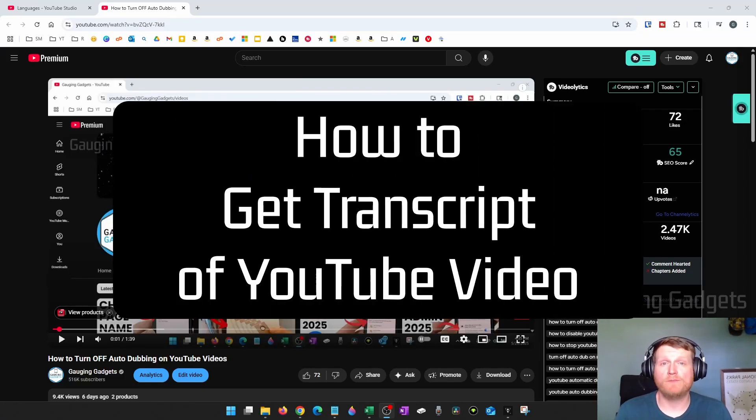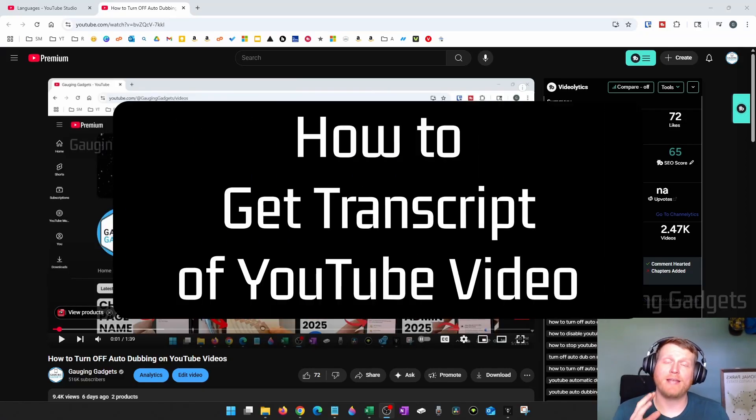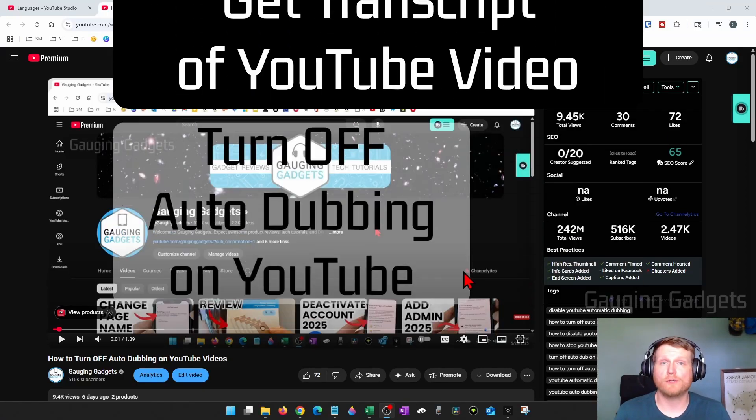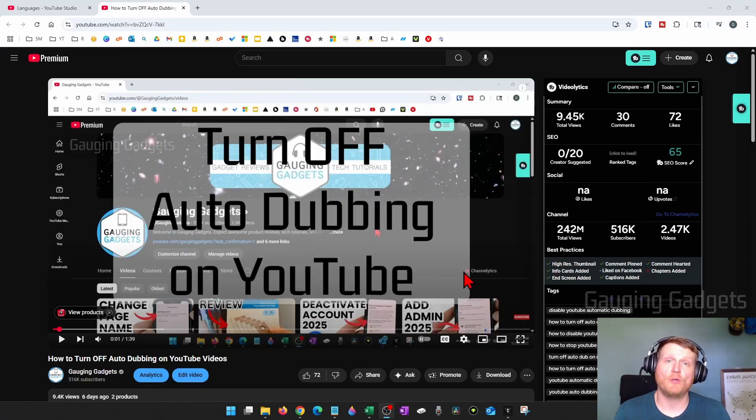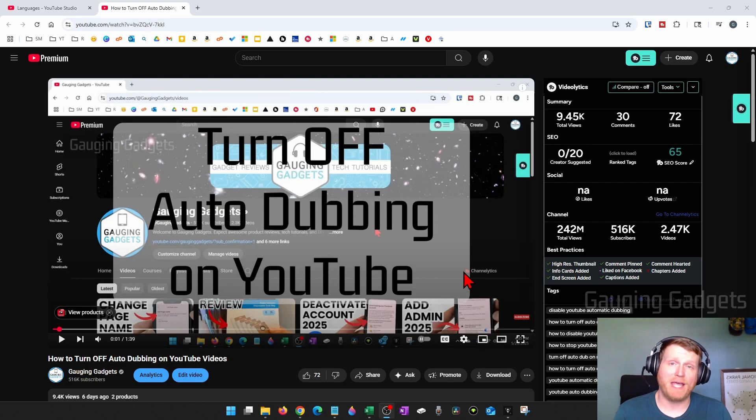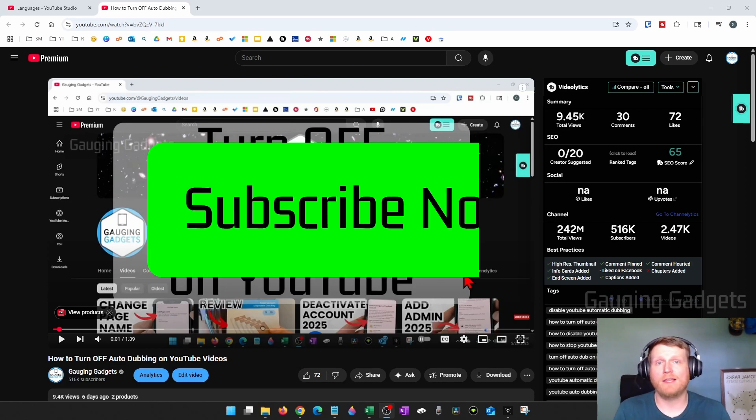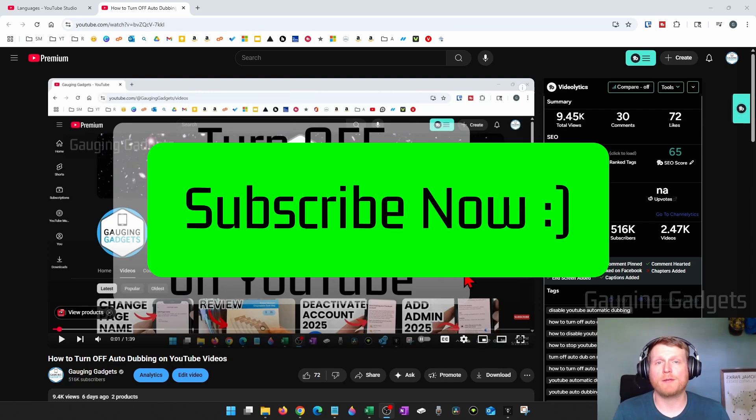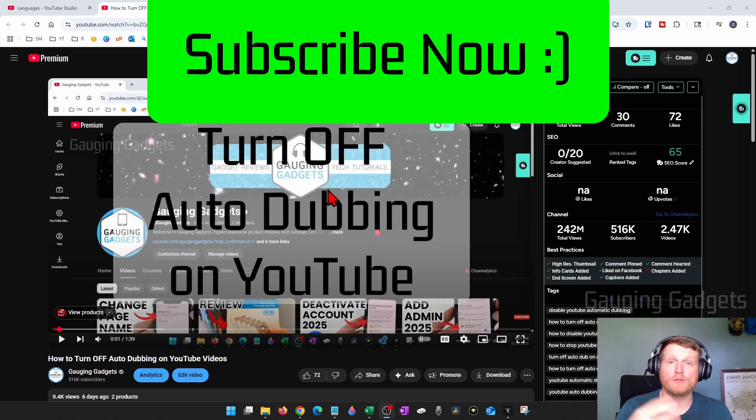How to get transcript of YouTube videos. In this video, I'm going to show you how to get a free transcript of any video on YouTube. And if this video helps you, please consider giving it a like and also subscribe to my channel because that really helps me out.